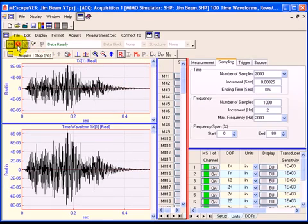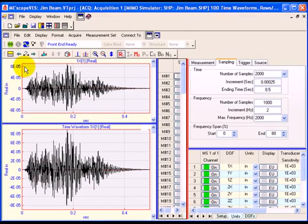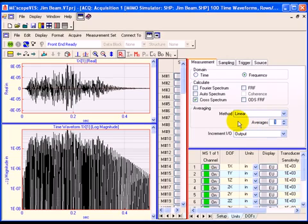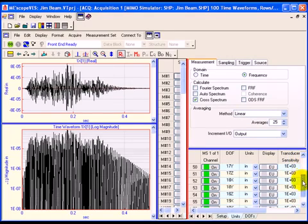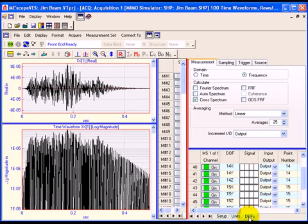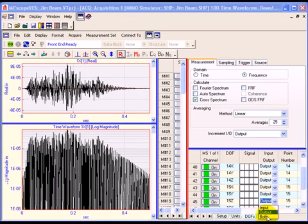Execute Acquire Stop to terminate the Front End Scope acquisition. The acquisition window will now be changed to calculate 99 cross-spectra between each of the acquired MIMO acceleration output channels and a single reference channel. On the Measurement tab, select Frequency in the Domains section. Check Cross Spectrum and uncheck everything else in the Calculate section. Enter 25 into the Number of Averages box. To acquire only outputs from the MIMO simulator, turn off channel 100 on the channel spreadsheet. To designate channel 45 as both a roving and a reference channel, select the DOFs tab and select Both from the drop-down list for channel 45 in the Input-Output column.